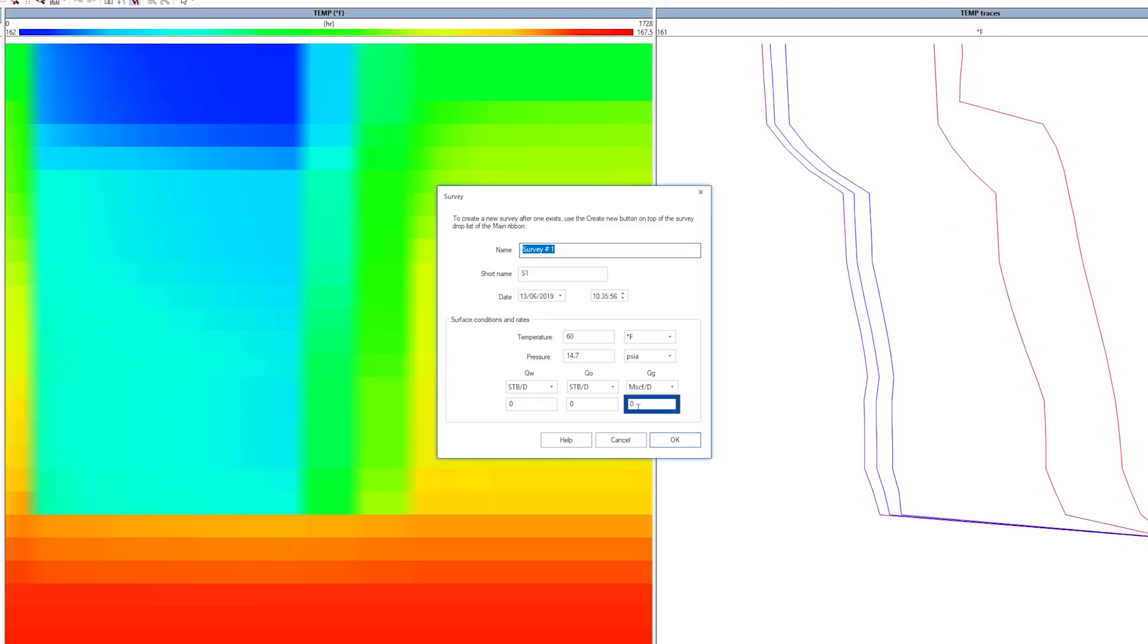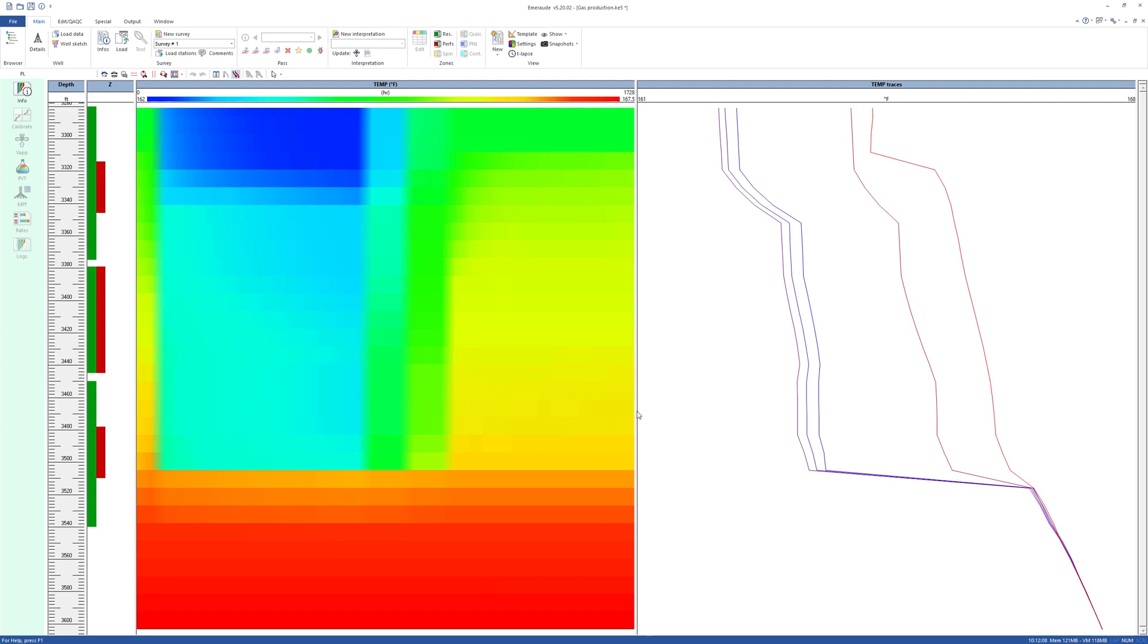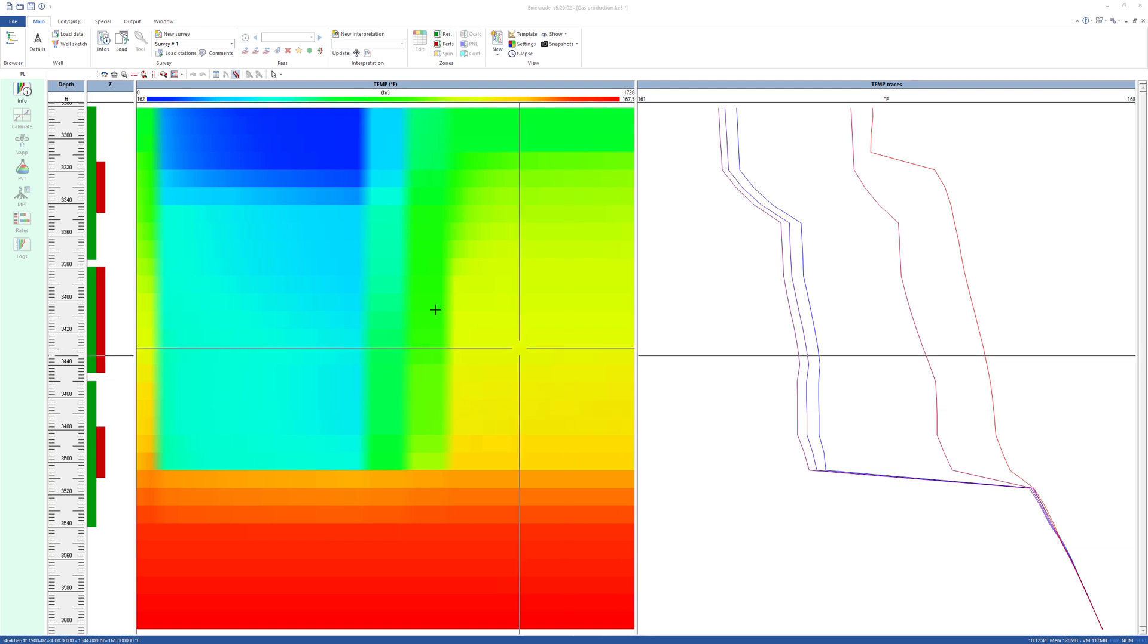Now enter the surface rates. Analysis of a temperature trace will be made while the well was producing approximately 1 million standard cubic feet per day.